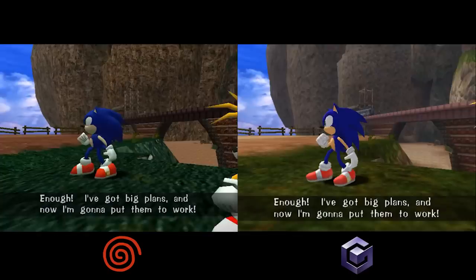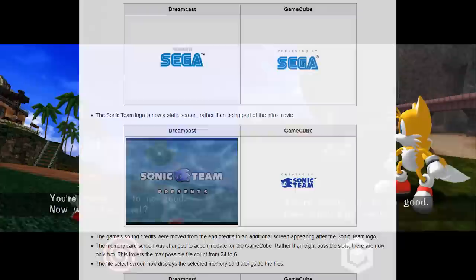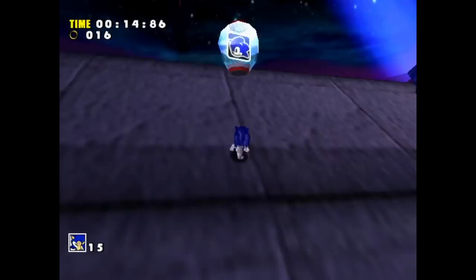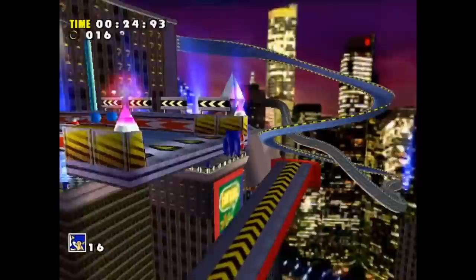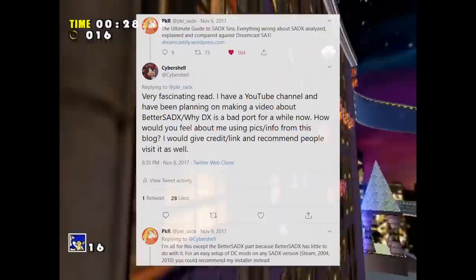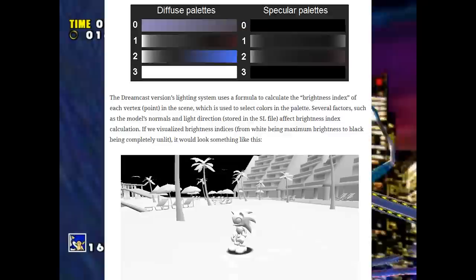I began to wonder why hadn't anyone documented all this before — I was starting to get really into it. That's when I went online and discovered it actually has been documented before, numerous times. The Cutting Room Floor has a pretty decent list of changes, but the best site by far is one blog: "The Ultimate Guide to Sonic Adventure DX Sins" by a dude who goes by the name PKR. Remember kids, the lesson here is never do anything yourself, because someone out there on the internet has probably already done it way better than you could. What you should do is find that thing and steal it — or, if you're a coward like me, you can ask for permission first.